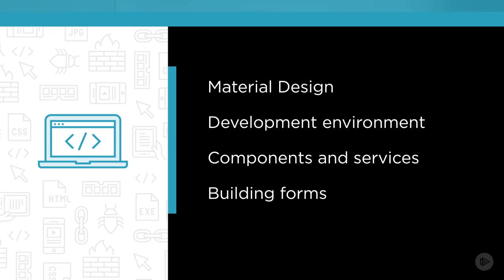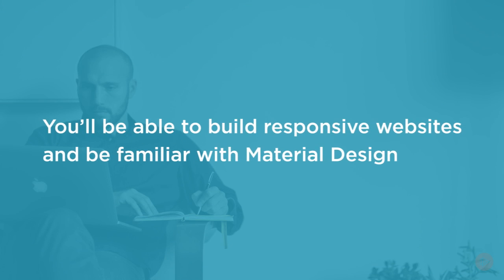By the end of this course, you'll know how to build great looking responsive websites using the Angular Material Library and be familiar with the core concepts of Material Design.